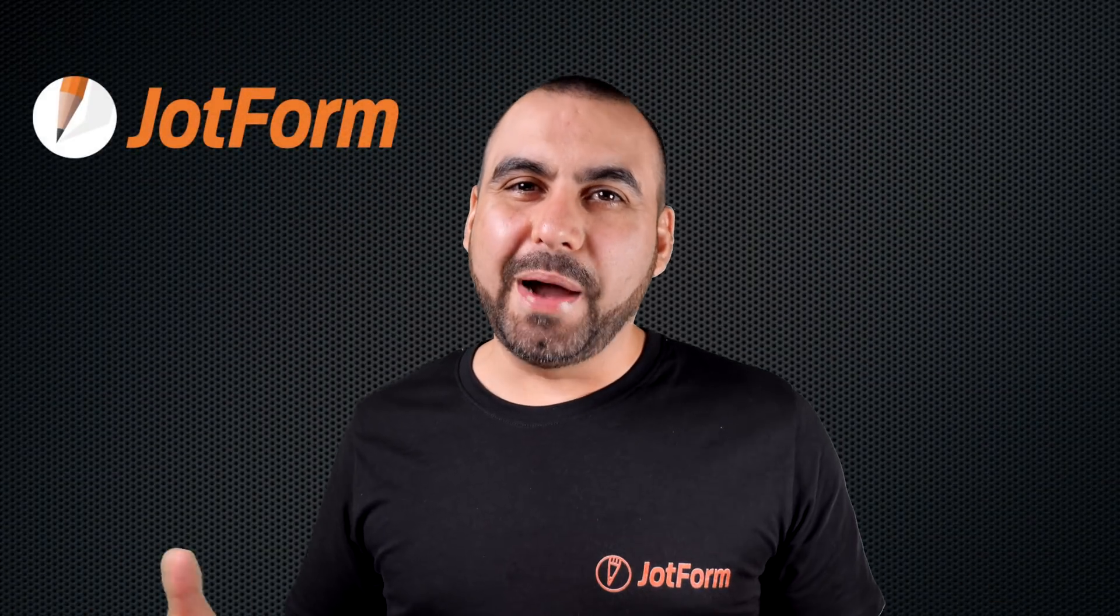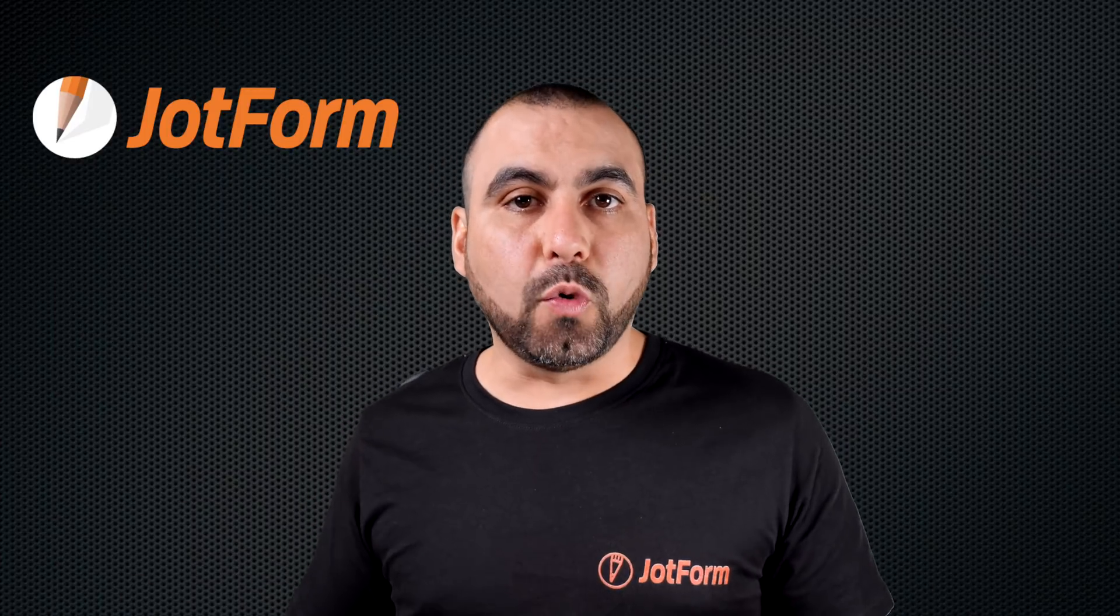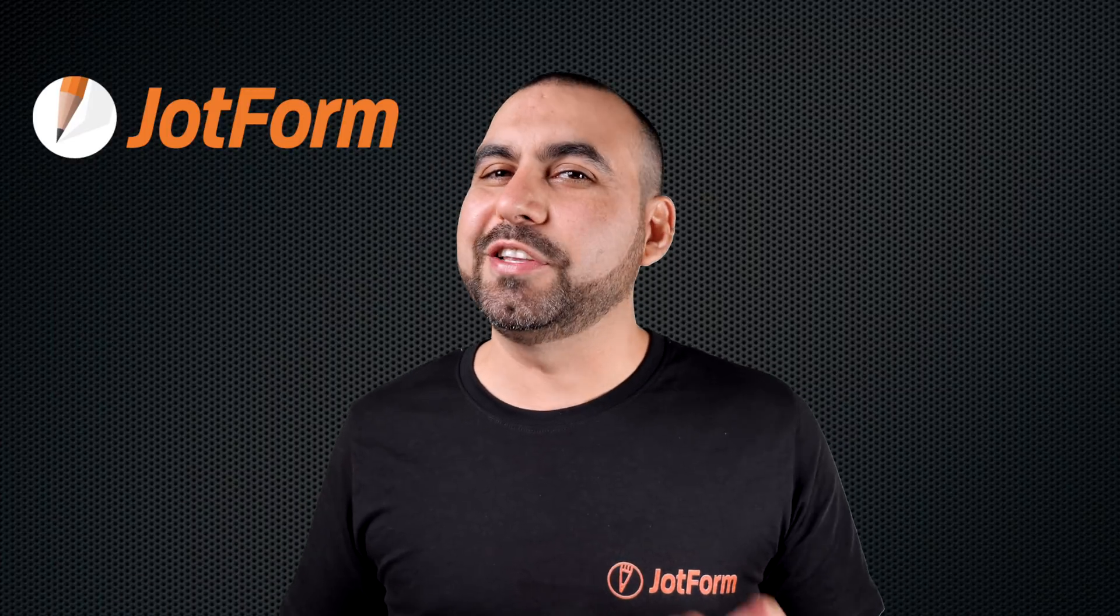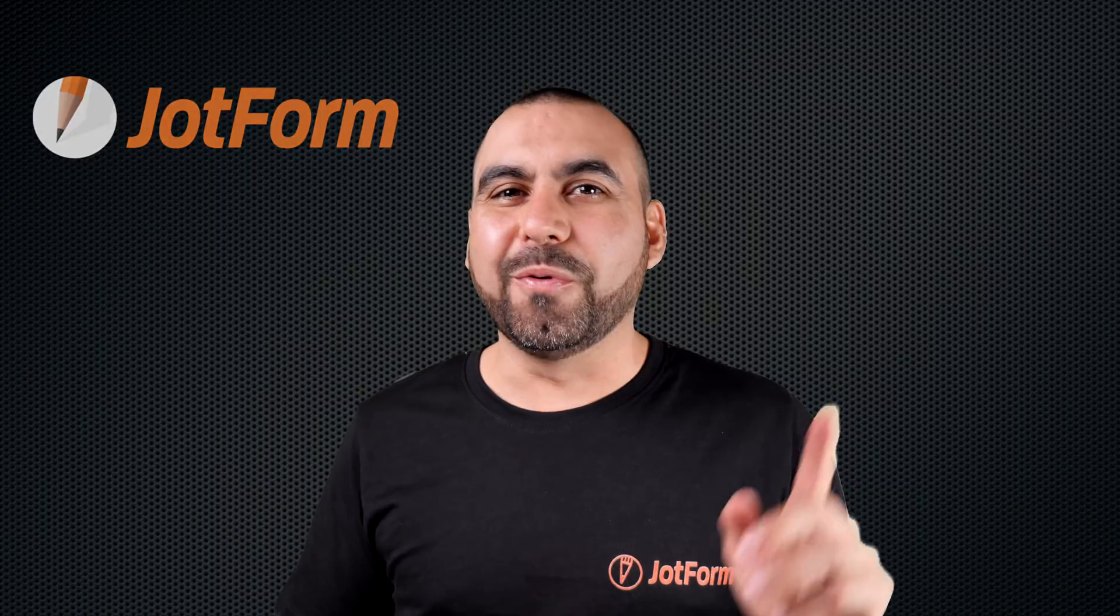Hi, welcome to JotForm. My name is George and today I'm going to show you how to create a budget approval workflow with JotForm. So follow me to my desktop right now.